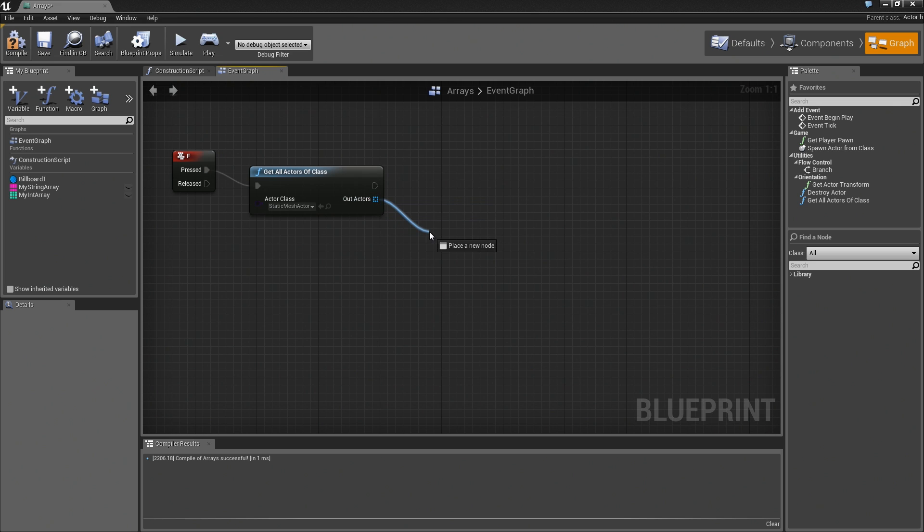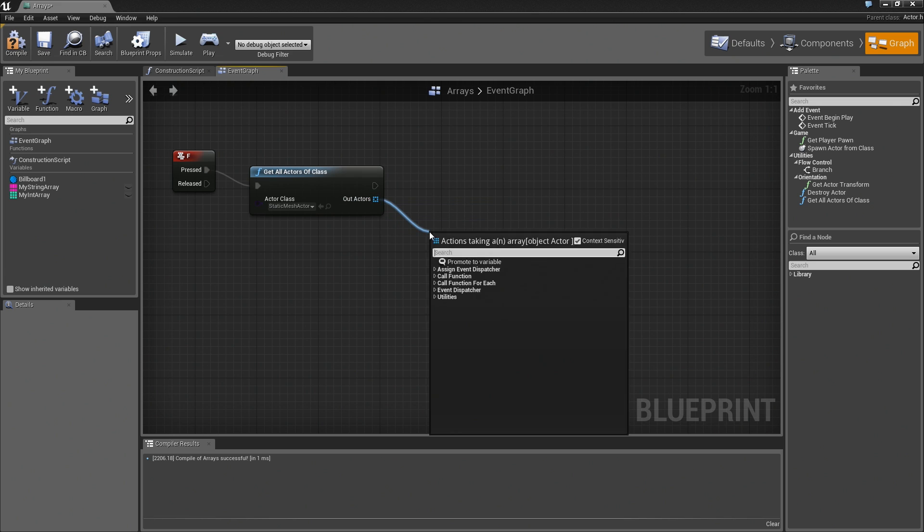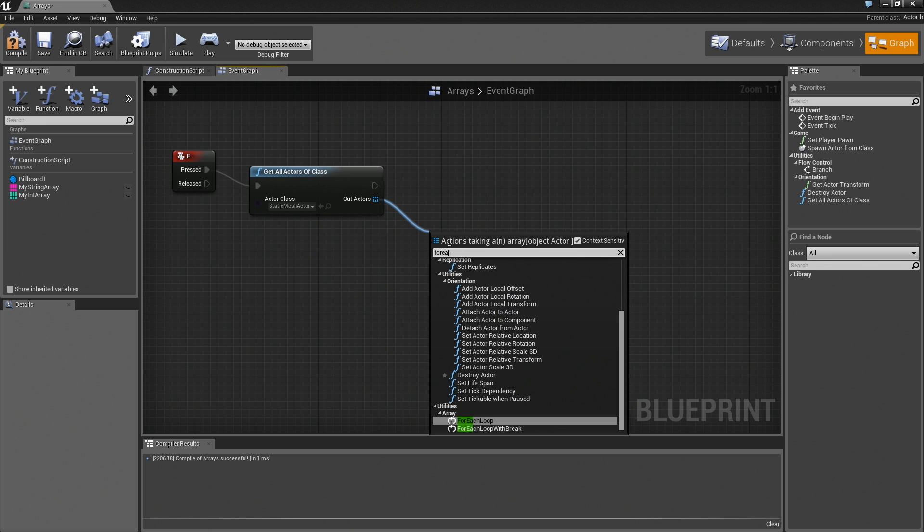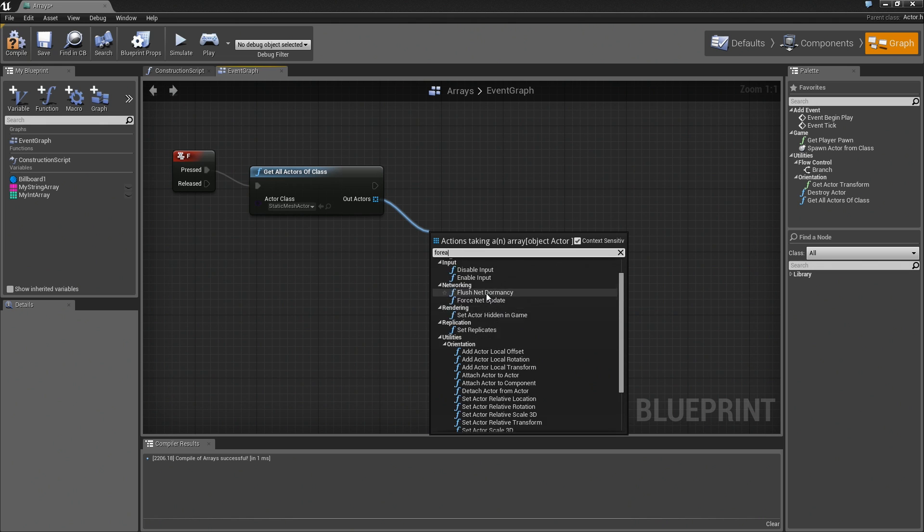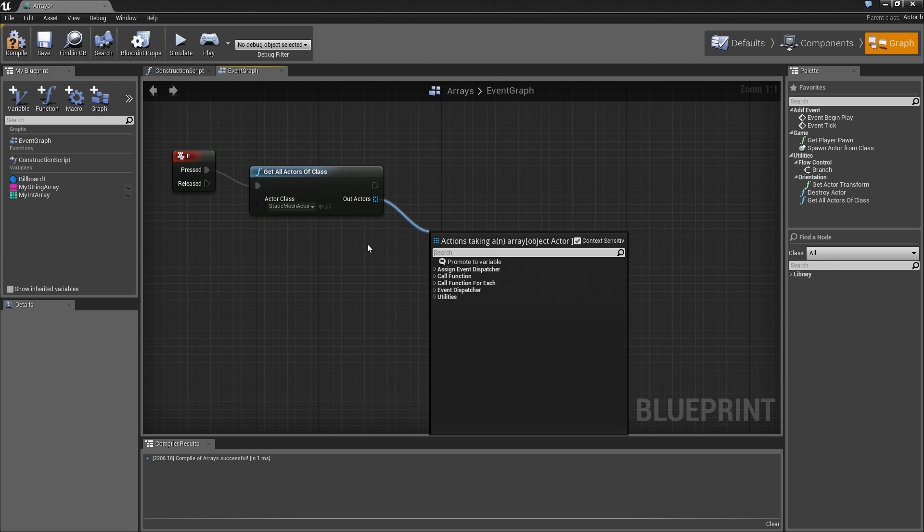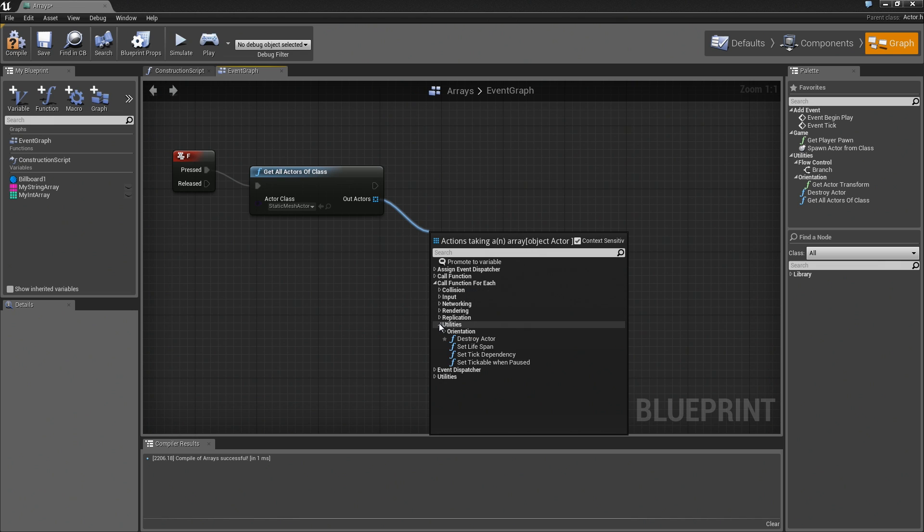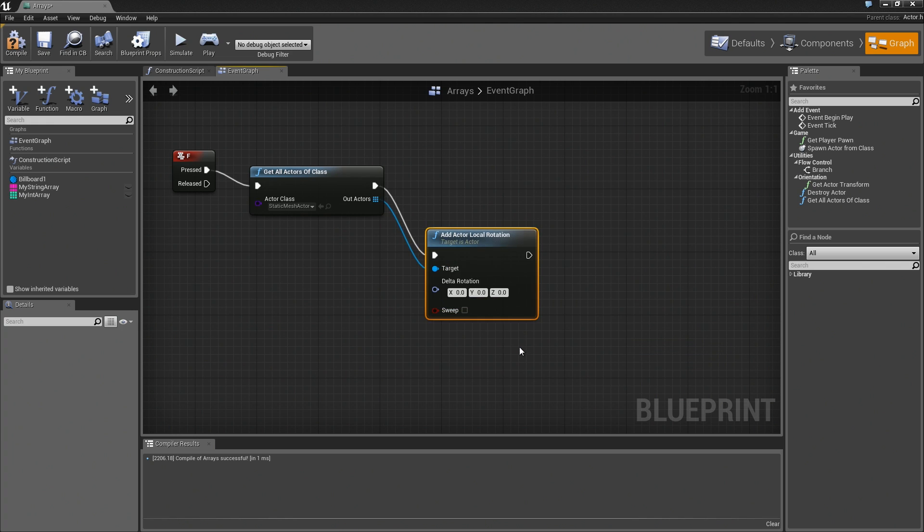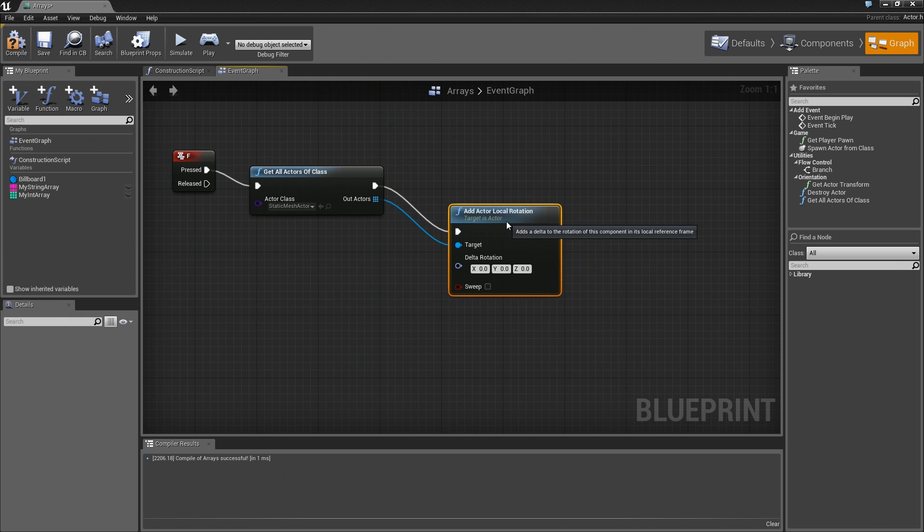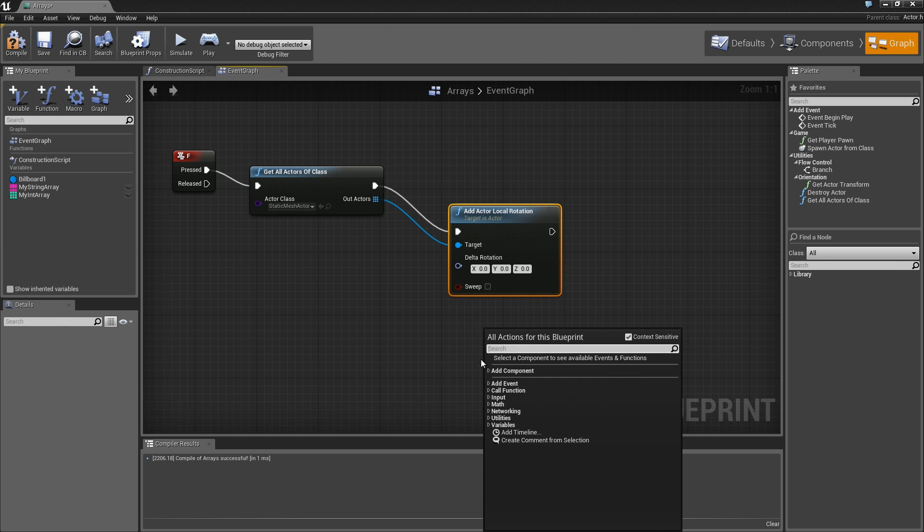When you have lists of actors like this, or actor arrays, you have a certain degree of functionality that you can perform on a for each basis. If we take a look, actually, let's go under our functions. You can see call function for each. There are several different things we can do. For example, if we go under utilities and orientation, we could say take the actor's local rotation. Notice that was listed under for each. That wasn't just listed under functions.